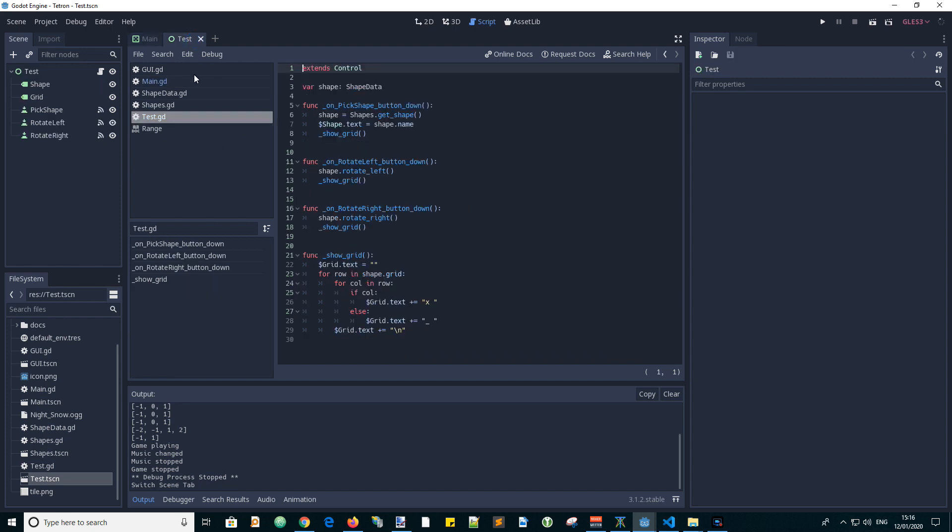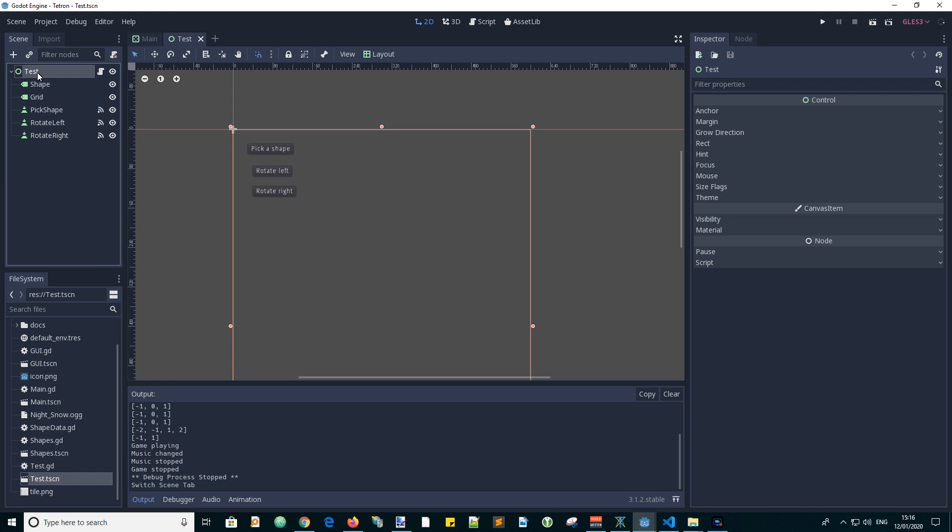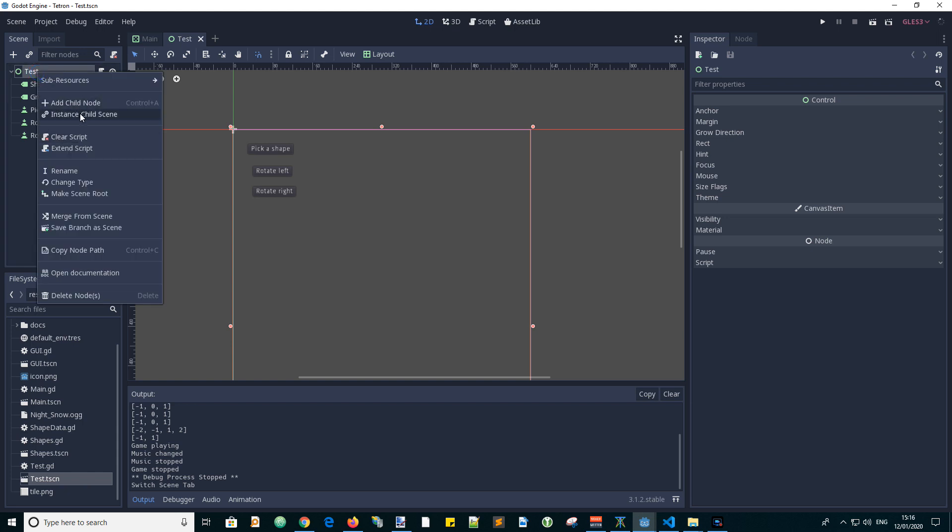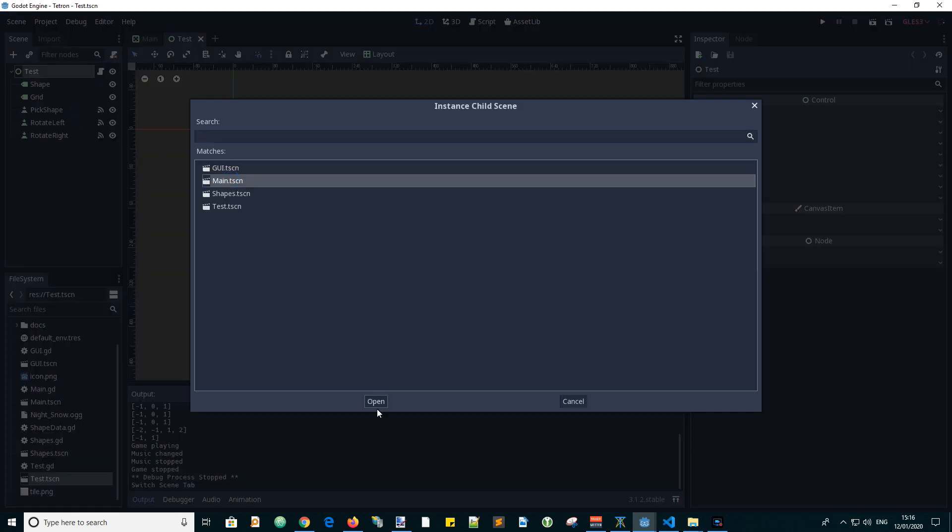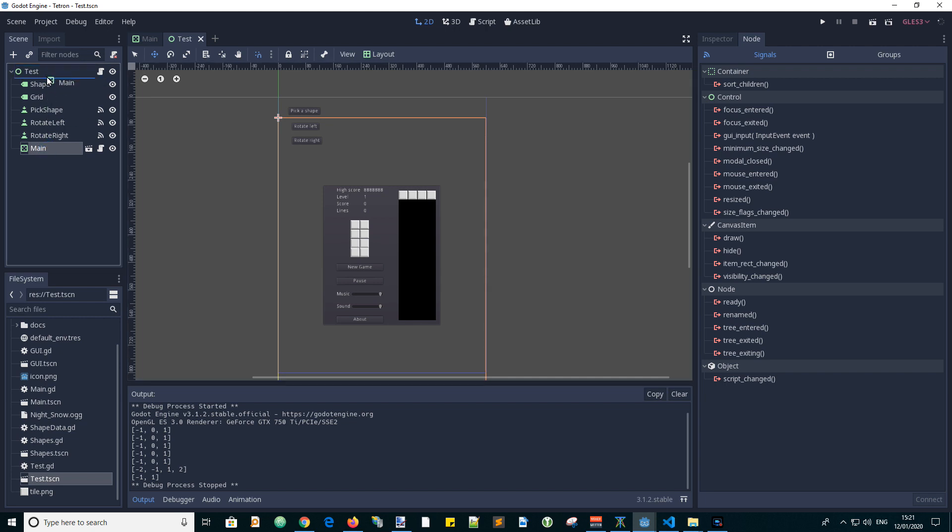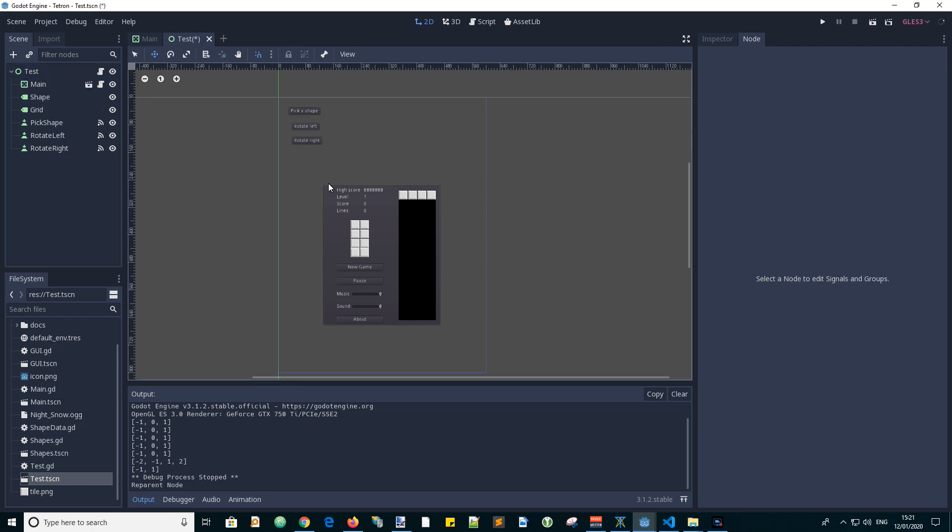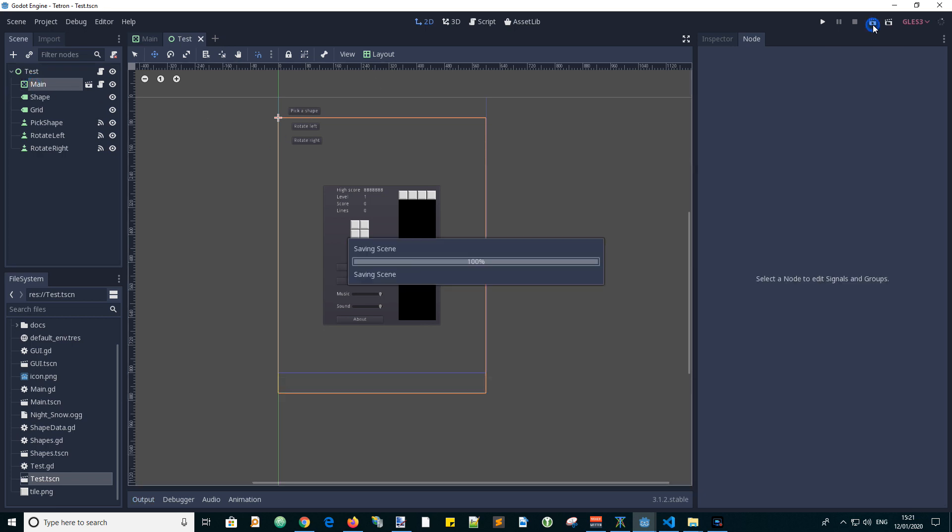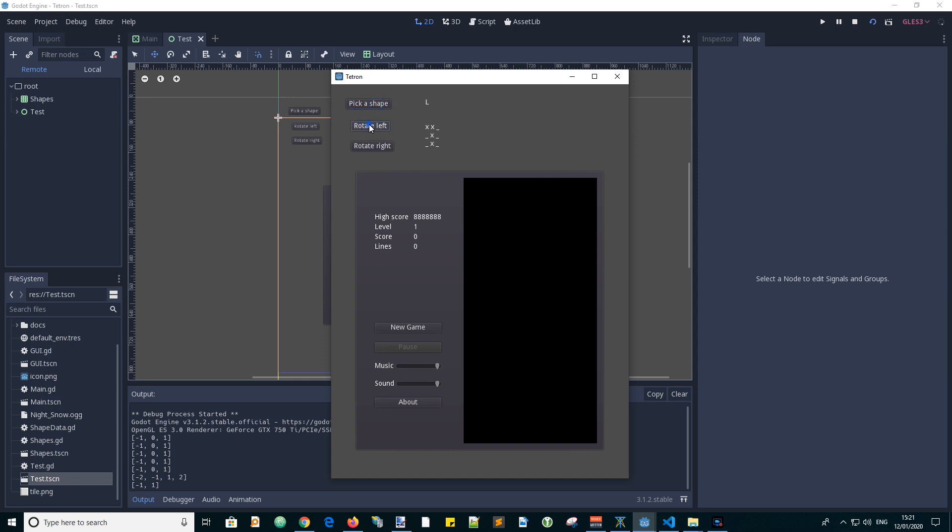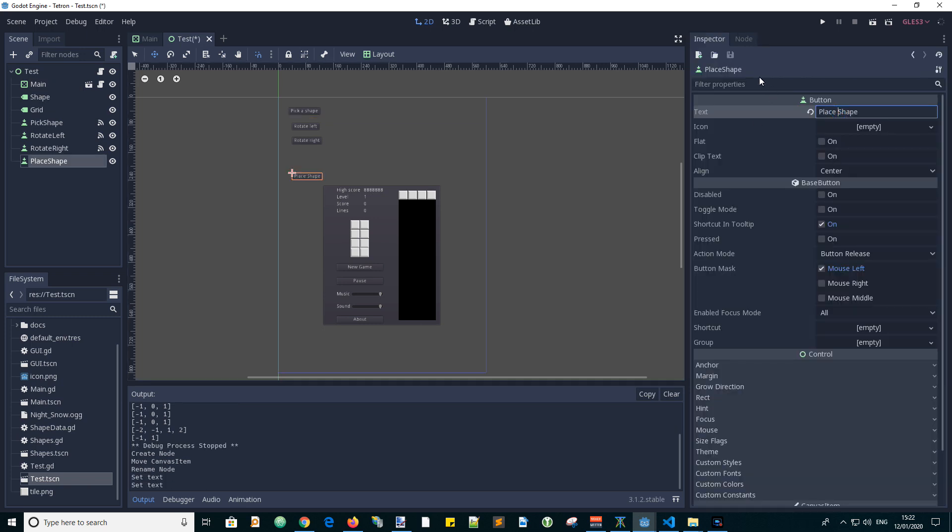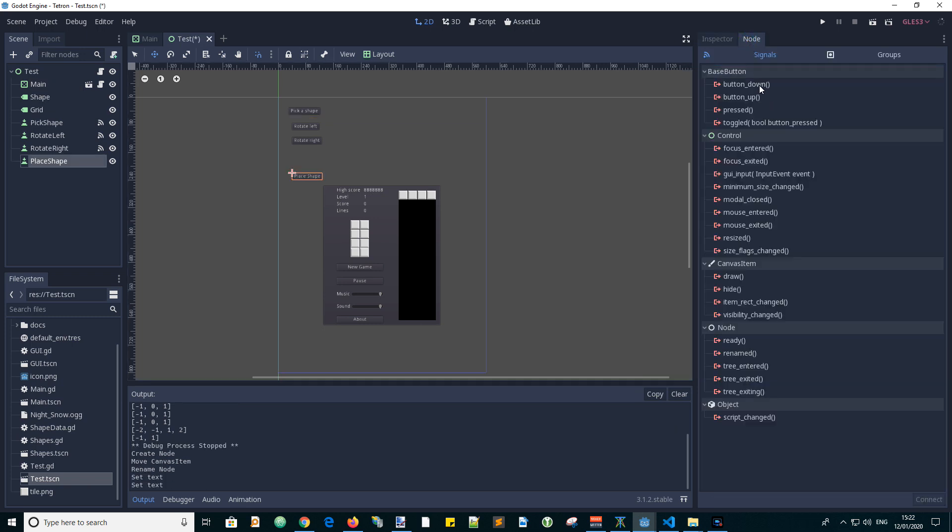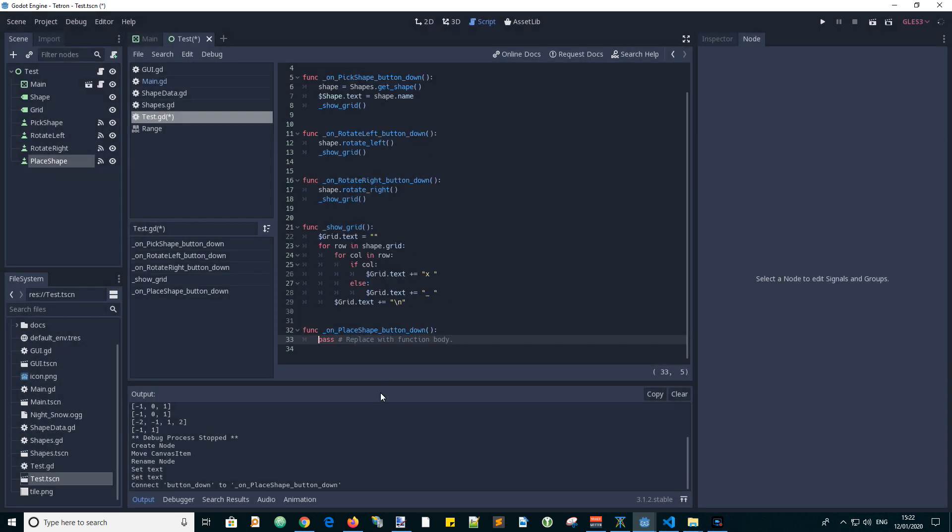In the test scene, we can add an instance of the main scene. Then let's add some more buttons to exercise the functions that we've just created. Instance the child scene of the main scene. With the main scene in this position, it's overlapping two of these buttons, so we want to move it to the top. And then it should go behind these buttons. So let's run the scene. And pick a shape, rotate left, rotate right. Yes, it's working. So now let's add some buttons.